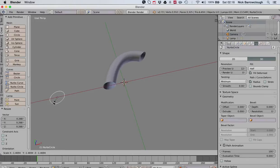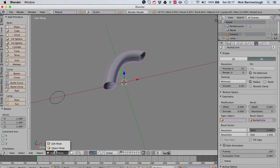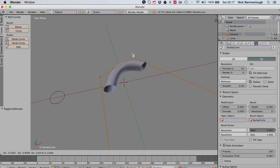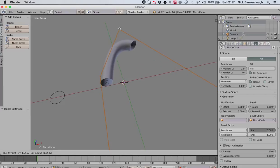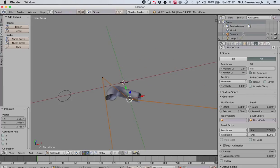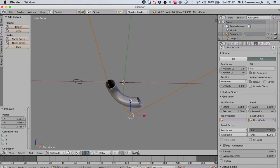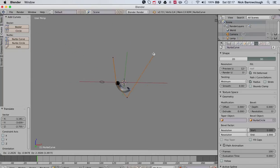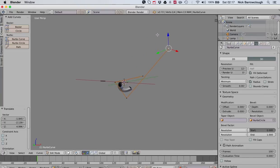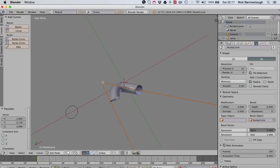We can also then still go to our object and go into edit mode, and we can still manipulate the curve so that we can still make changes to our shape. See, that's pretty powerful and pretty useful for us.